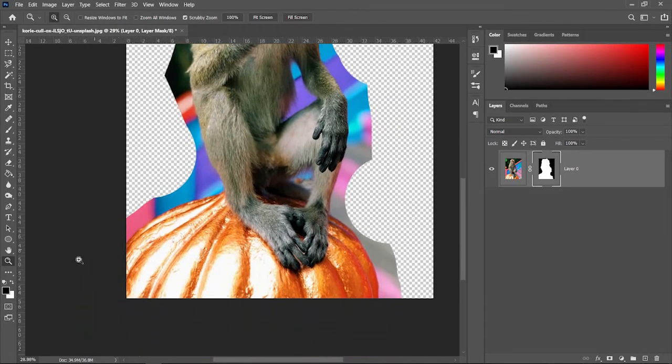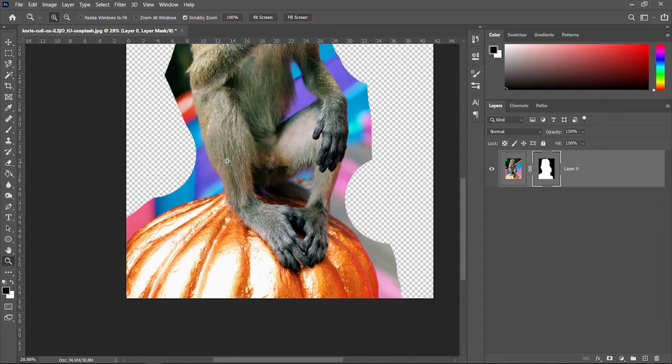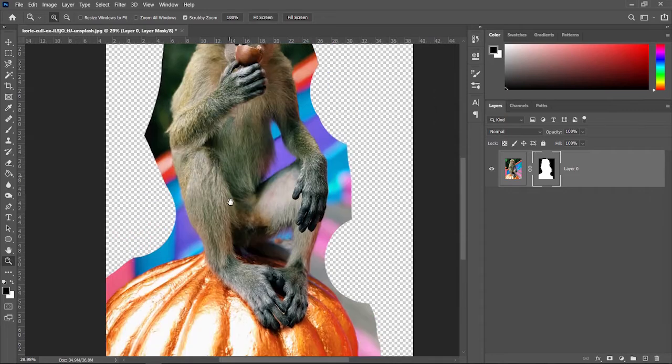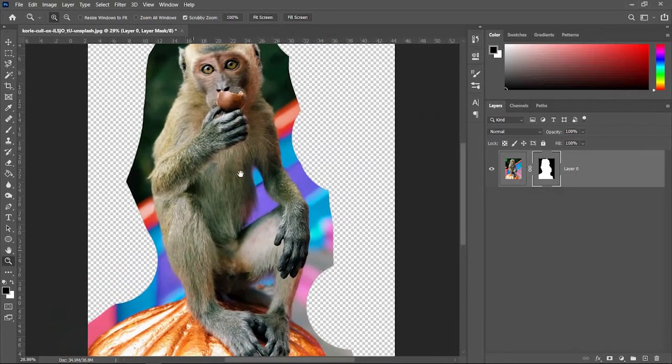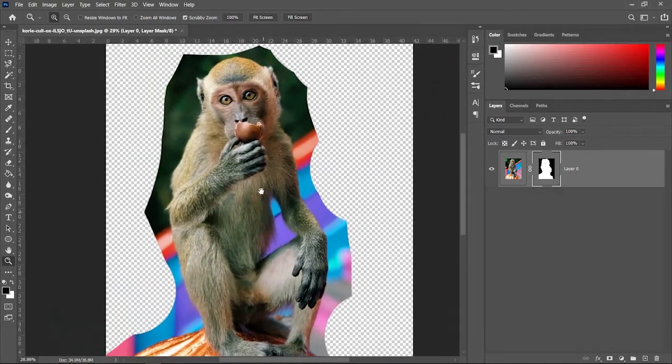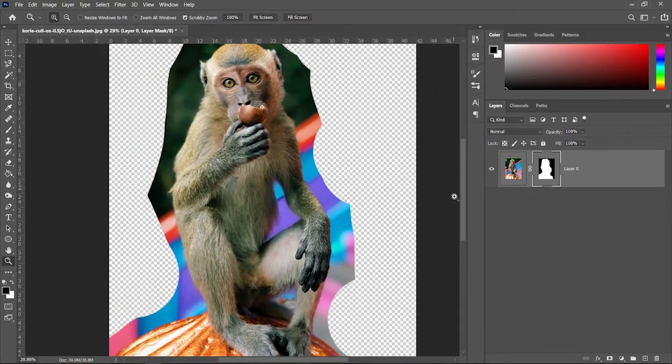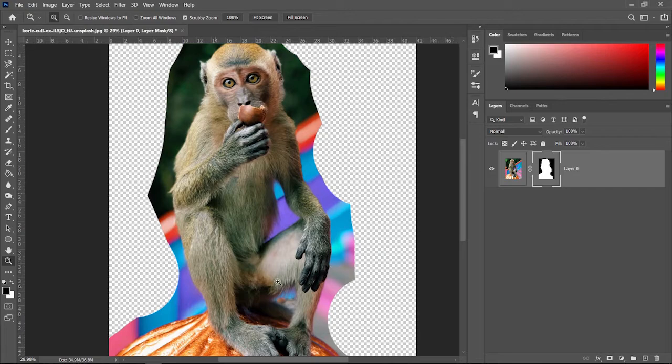If you ever need to move around, you can use the hand tool. The shortcut for that is hold space bar down. You can grab it and move it around. You can also use your scroll bars.